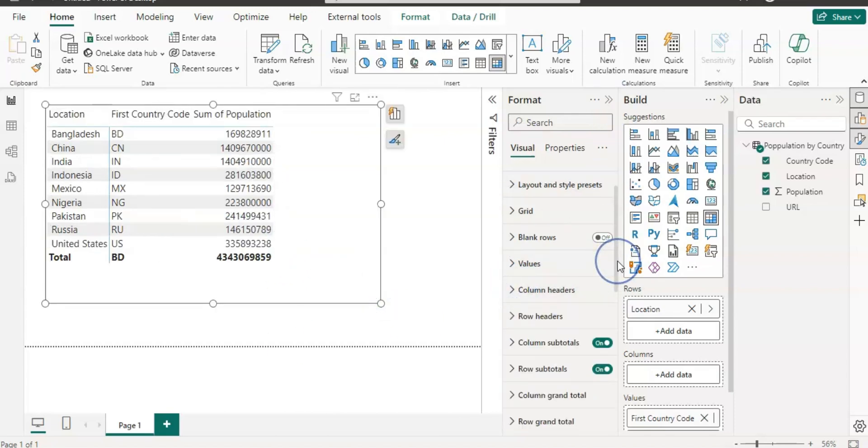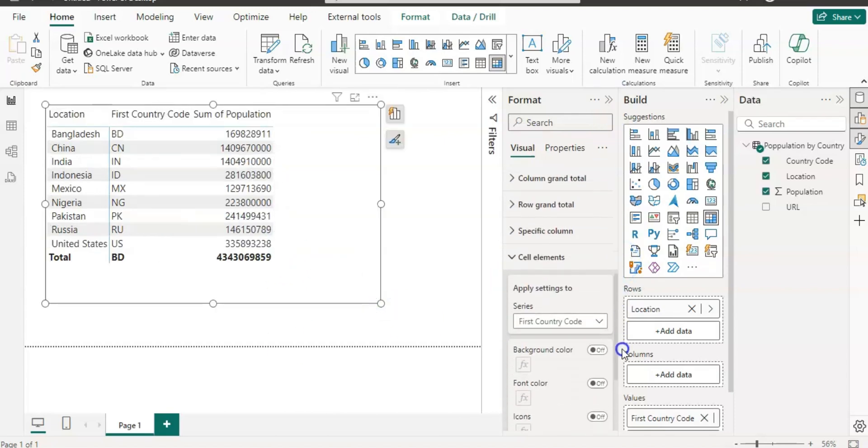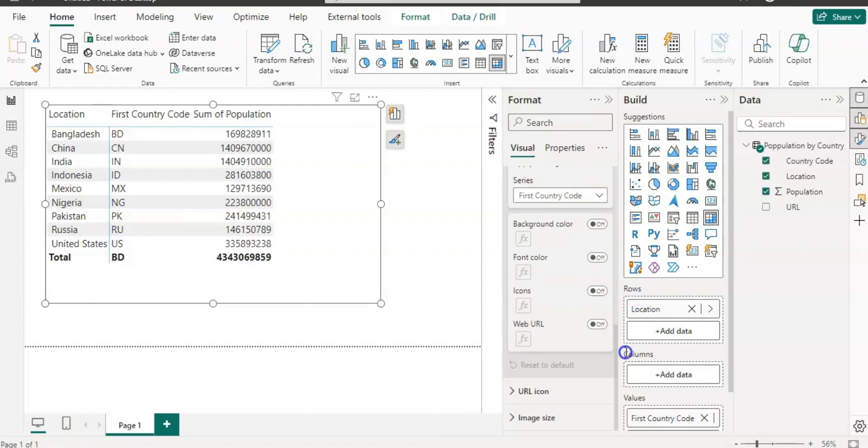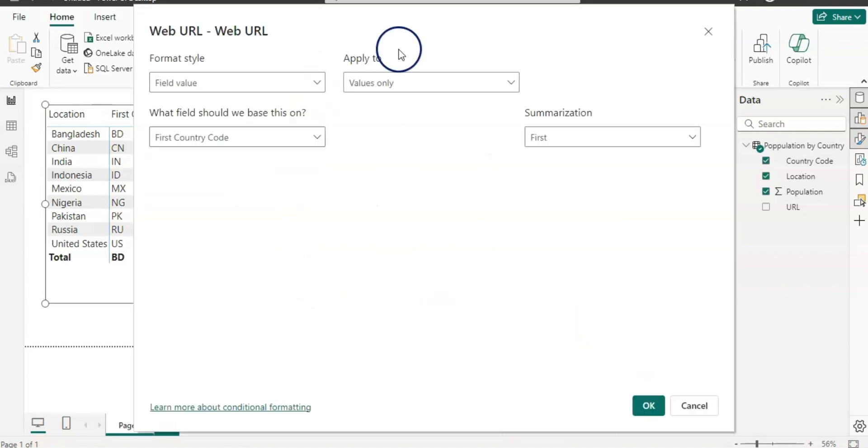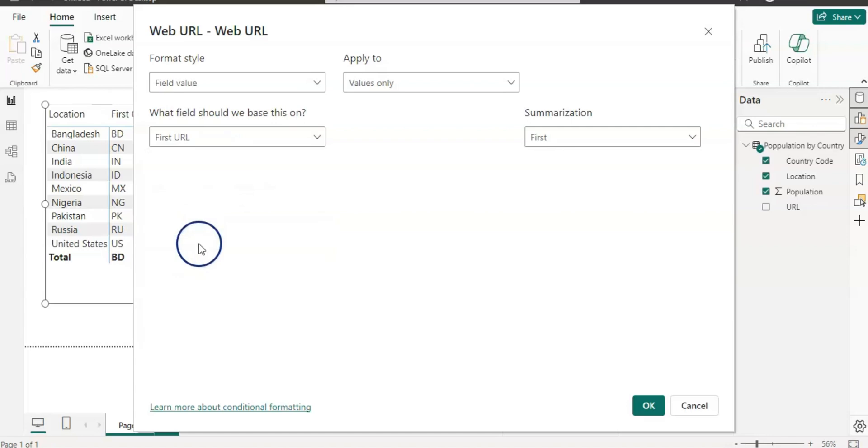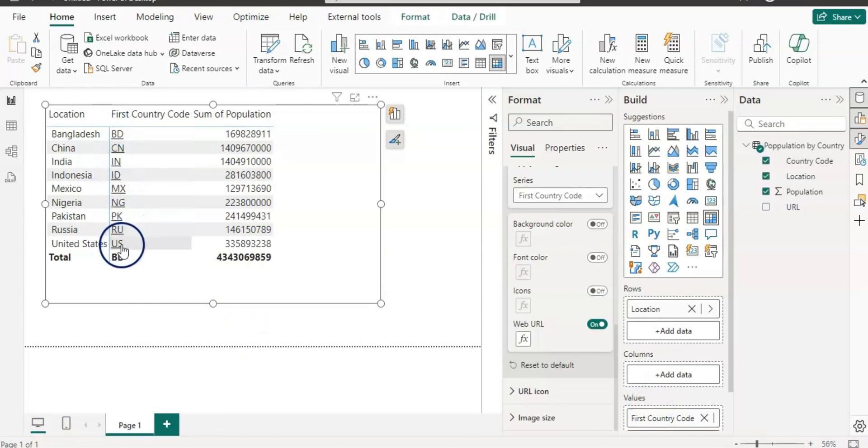Now let's go back to the cell elements. Here the first country code is already selected, so leave it selected and then you can turn it on this web URL like this. Then you will have this window where you just need to select web URL column from here, from the table, and then URL. Leave everything else as it is and click OK, and now you have this clickable link on this column.